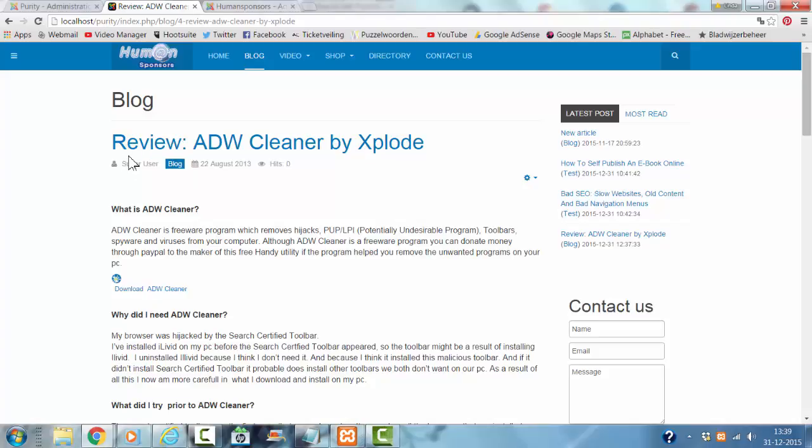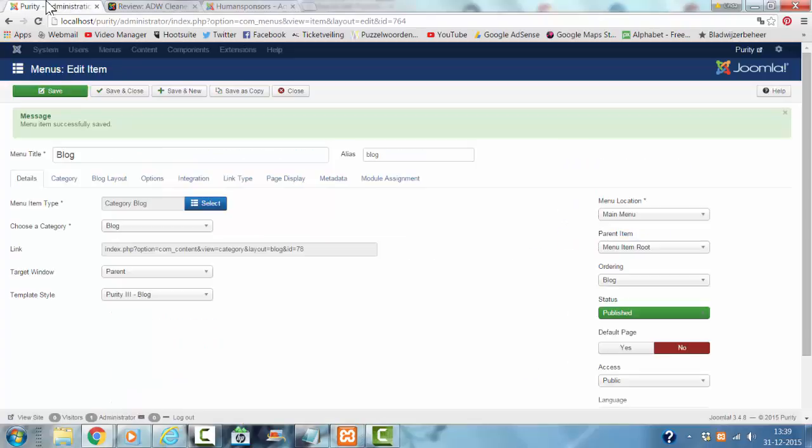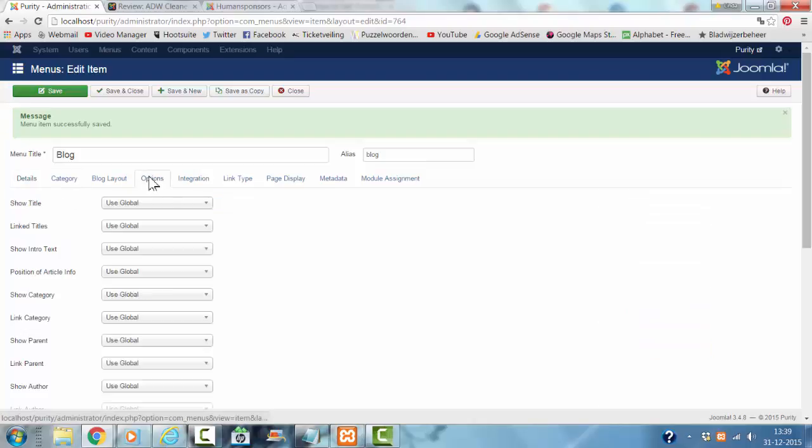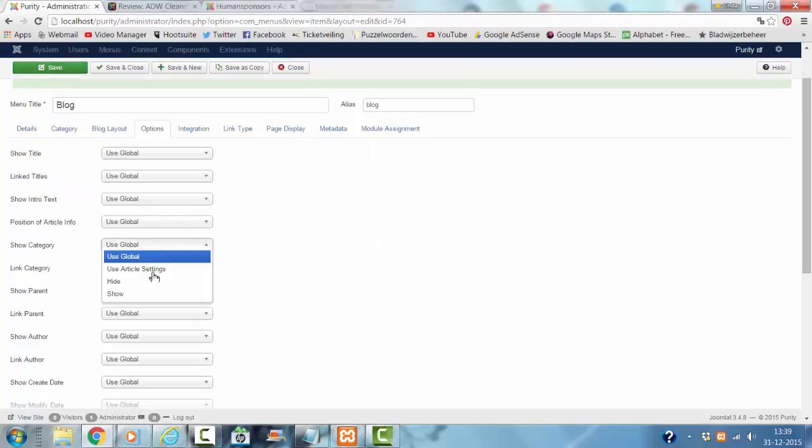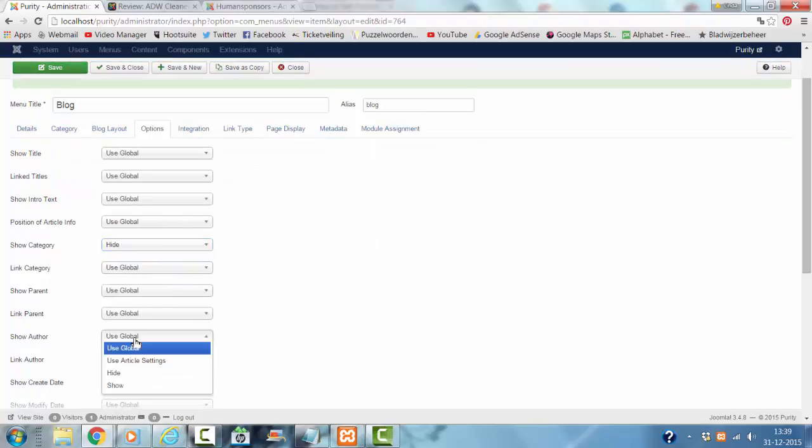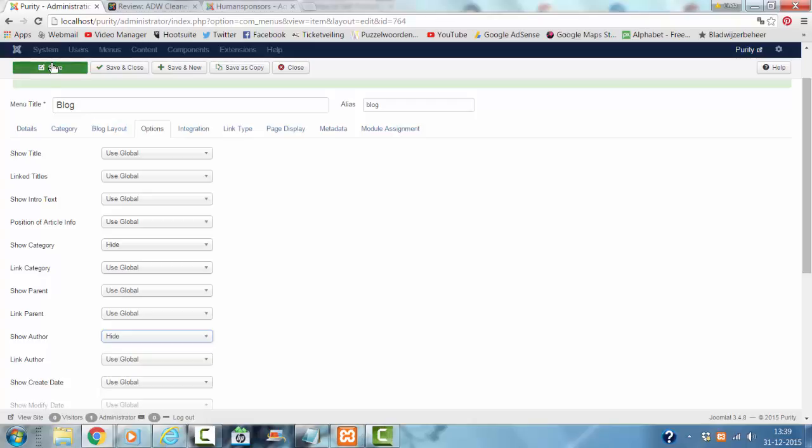If I don't want to show these things, I go to options here. Show category hide, show author hide, click save.